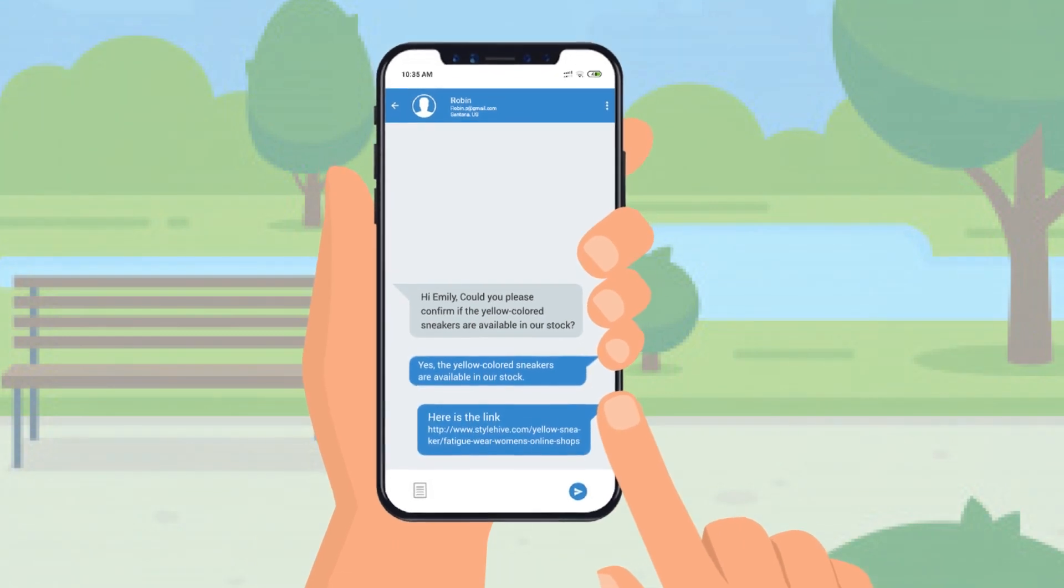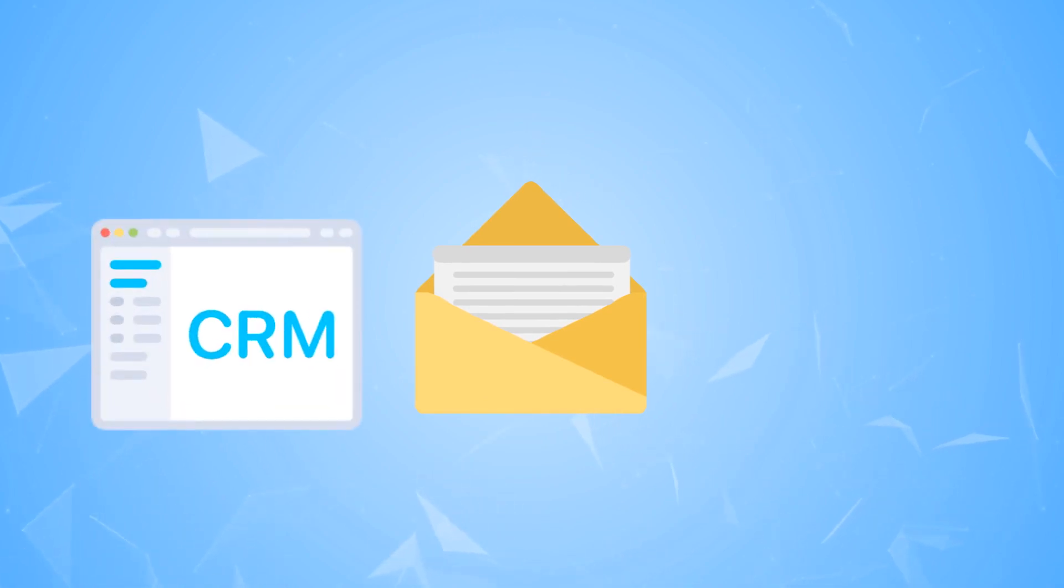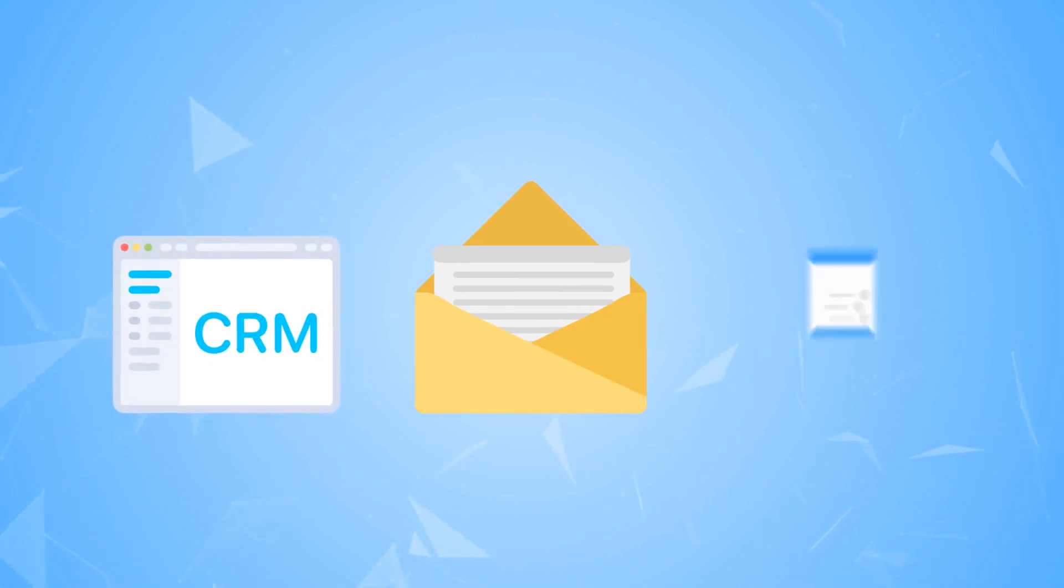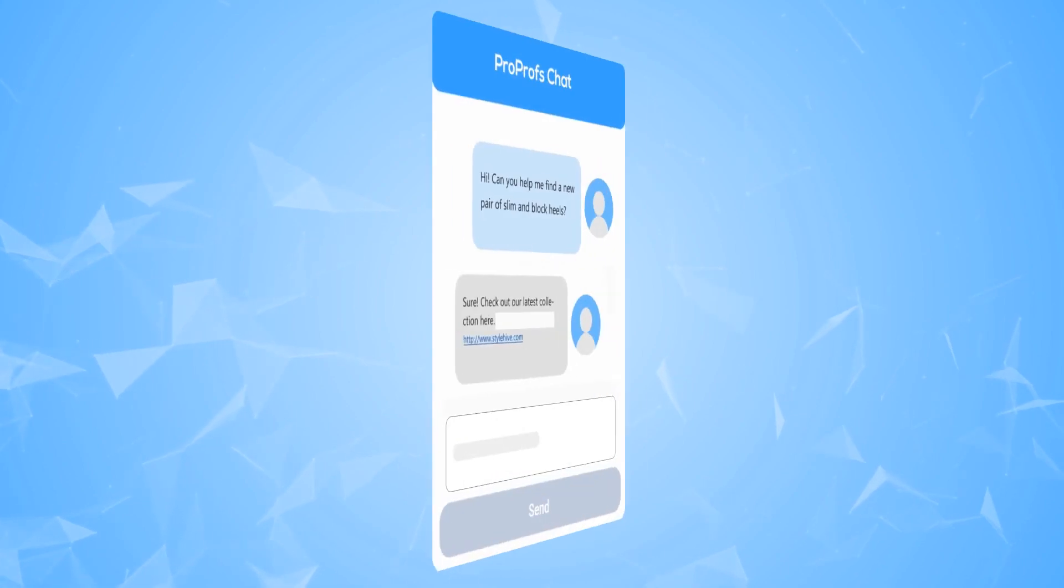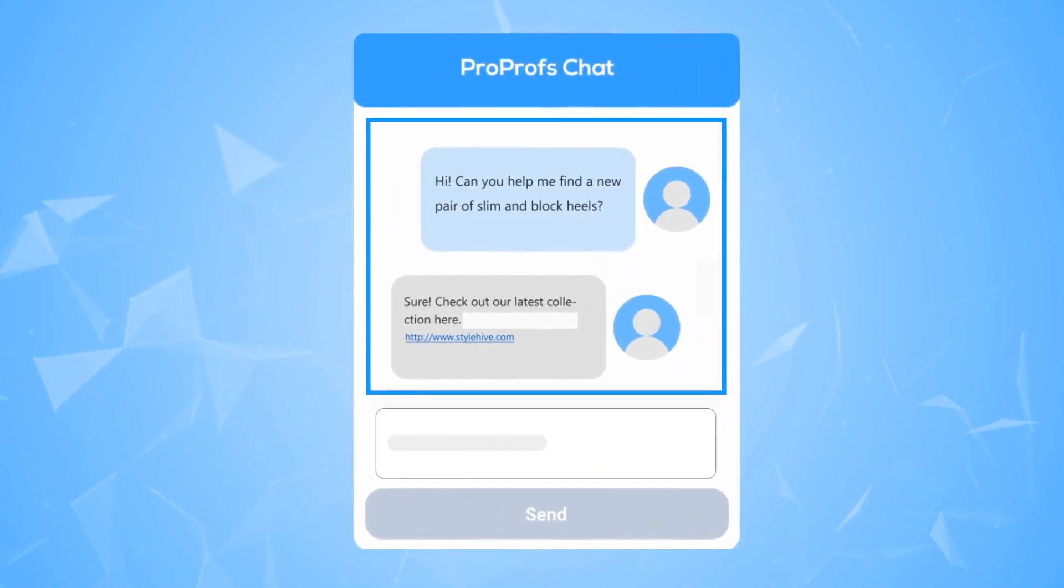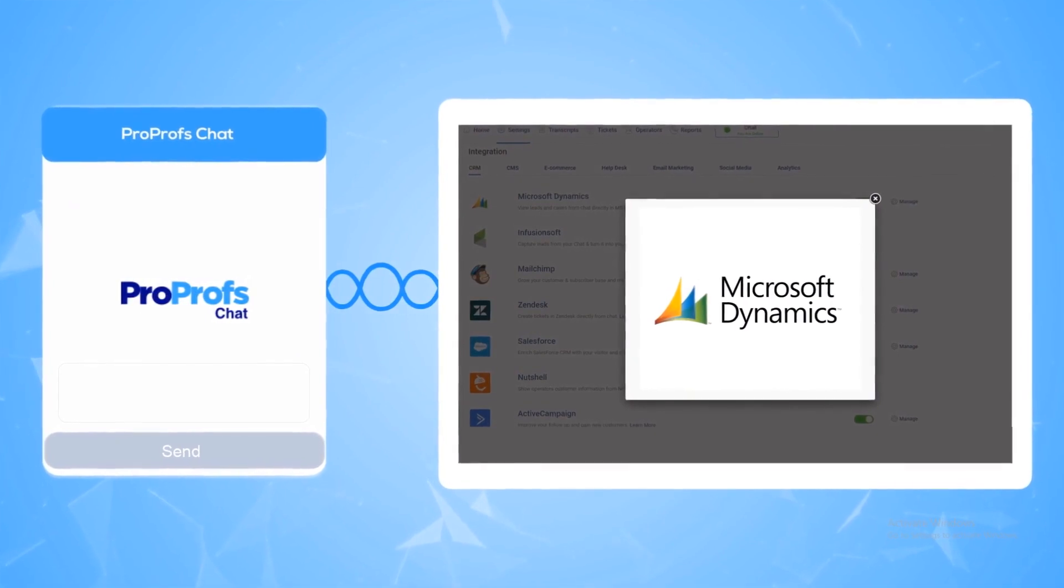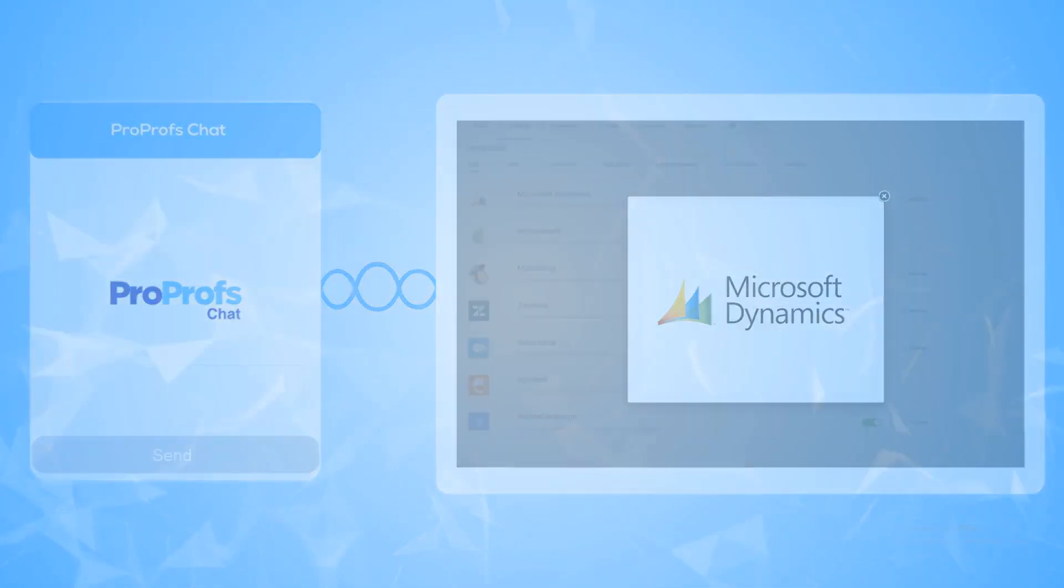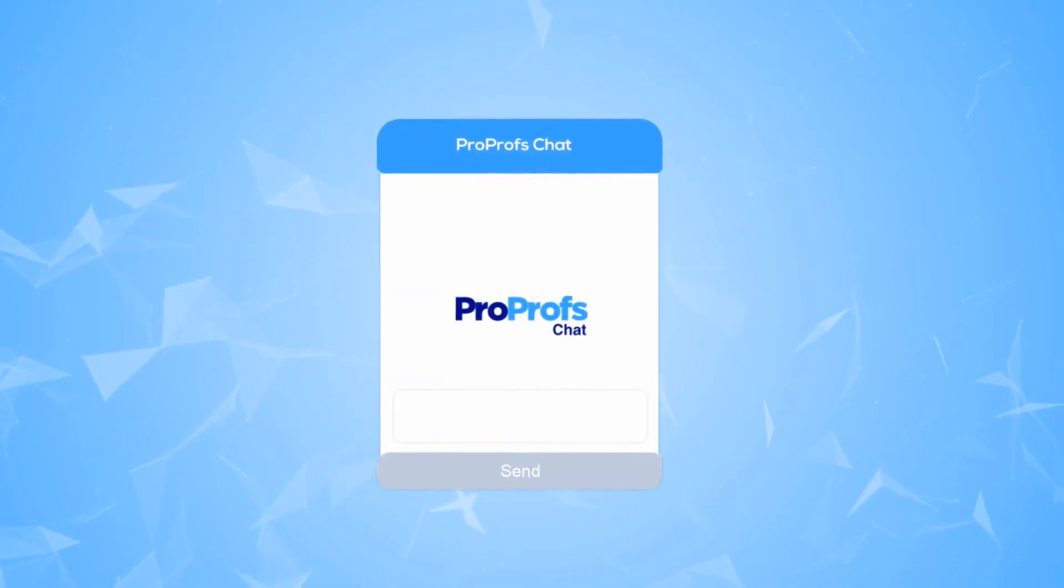As a business, you may be using many tools such as email marketing software, CRM, helpdesk, and more. For example, if you need to gather potential leads at one place, your live chat should support CRM integration.